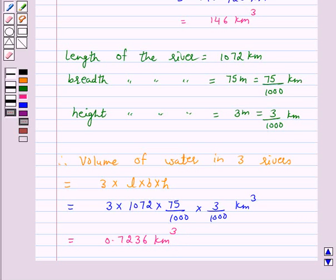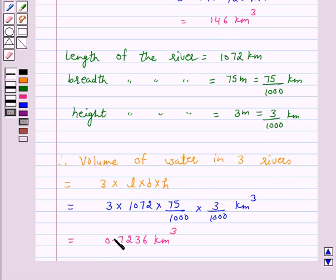Now, the amount of rainfall in a fortnight in the valley was 146 km³ and the volume of water in the 3 rivers is equal to 0.7236 km³. We have to show that the total rainfall was approximately equivalent to the addition to the normal water of 3 rivers.